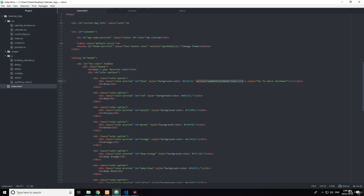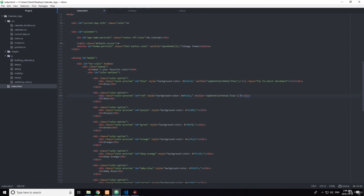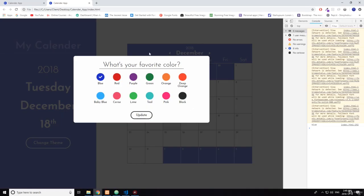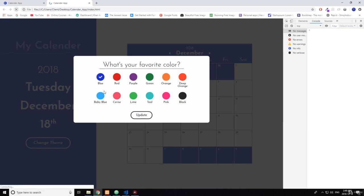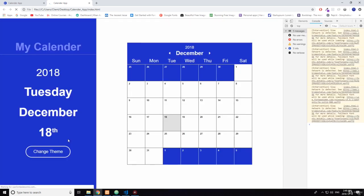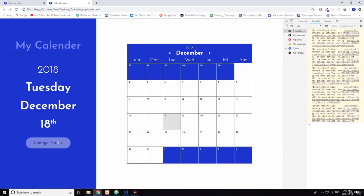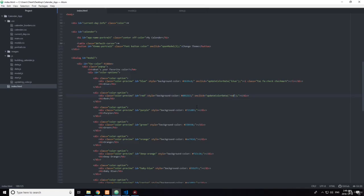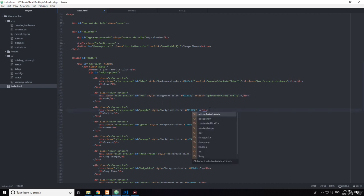You want to put it on each one and set it to whatever the ID is. So you see it's changing now. Let's go do all of them.